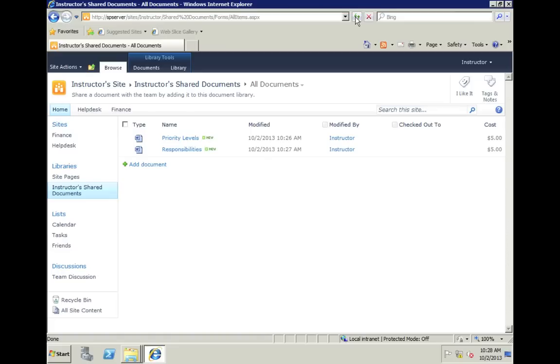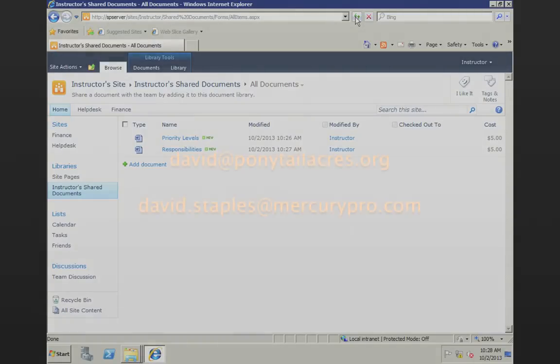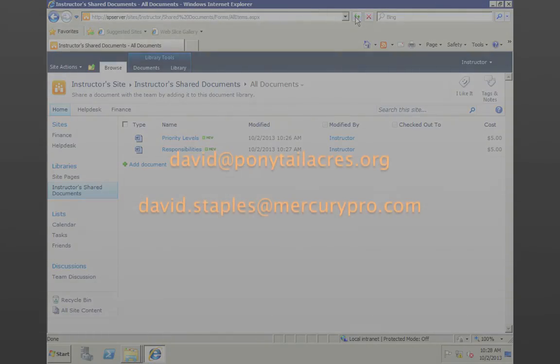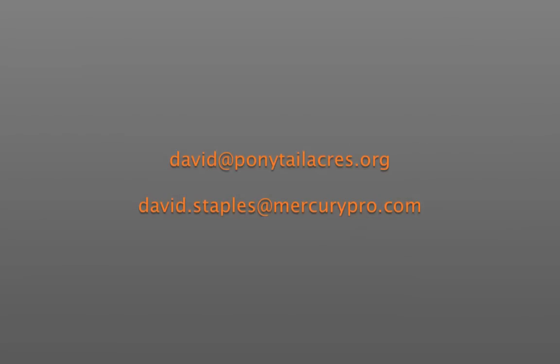Hopefully, you guys have found this useful and you'll be able to put it to use in your daily use of SharePoint. If you have any questions, feel free to email me at either of the email addresses that I'll be putting on the screen. Also, feel free to send me any sort of suggestions or questions as far as things that you'd like to see me cover in a future edition. Have a great day.